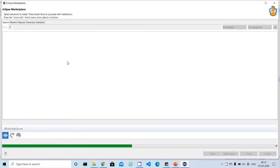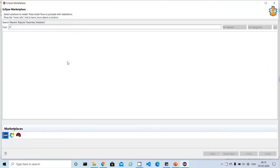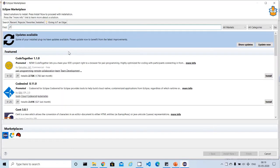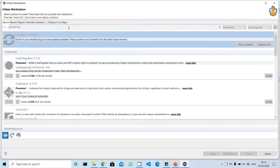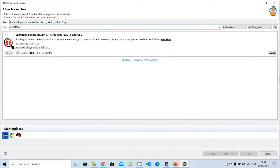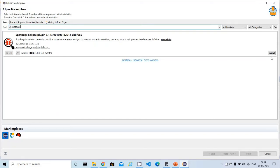This is the place where we can find many useful plugins. Now as part of this demo, we are going to use SpotBugs. Just type 'SpotBugs' and press Enter. As part of these results, we got at the top the SpotBugs Eclipse plugin 3.1.5. This is the latest version available right now.